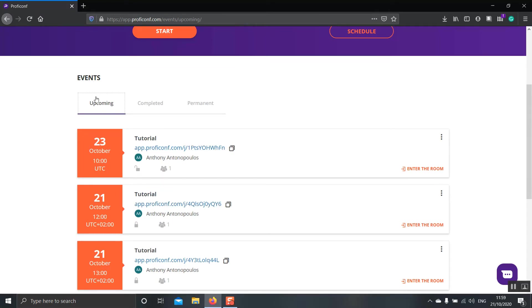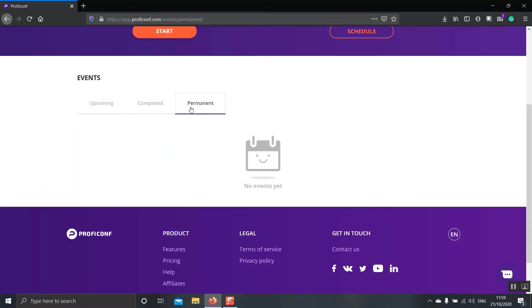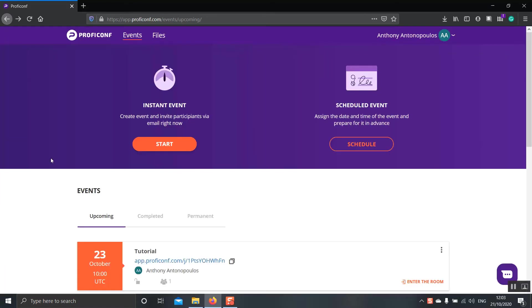First, the upcoming events with all the events that are scheduled for a later date. The completed events with all the events that have already been finished. And finally, the Permanents tab where we have all the events that are ongoing. Let's go on back to the upcoming now. The next thing I would like to show you is the Files tab right here at the top.